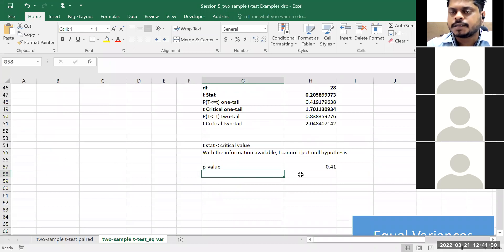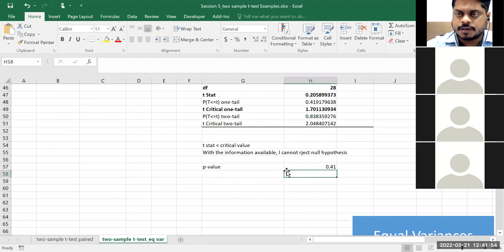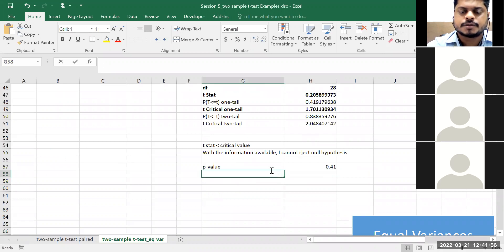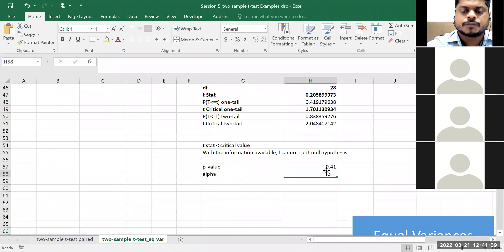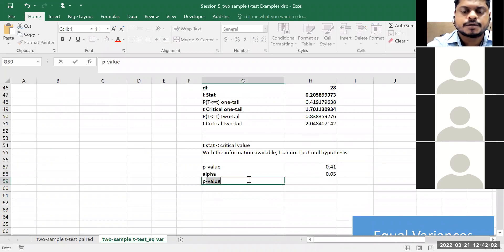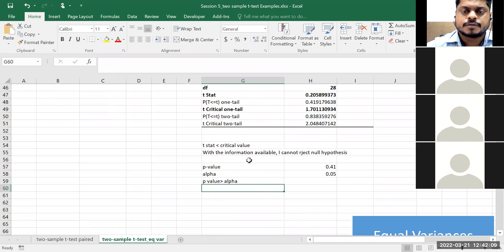Think about in terms of p-value: my p-value is 0.41. P-value is 0.41, which is greater than alpha. Because my p-value is greater than alpha, I cannot reject my null hypothesis.